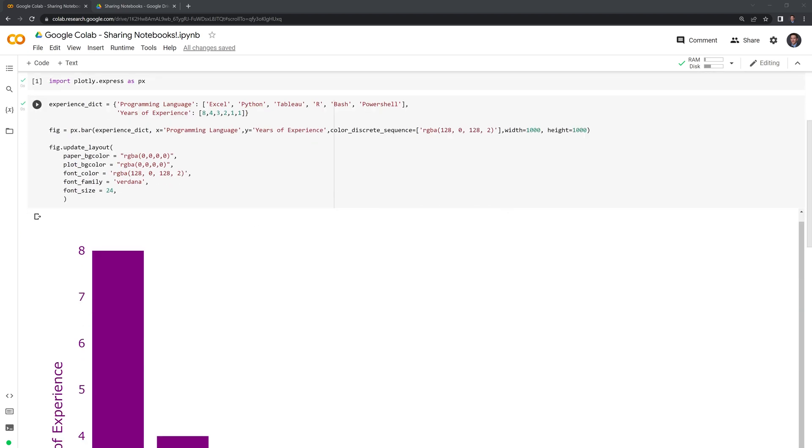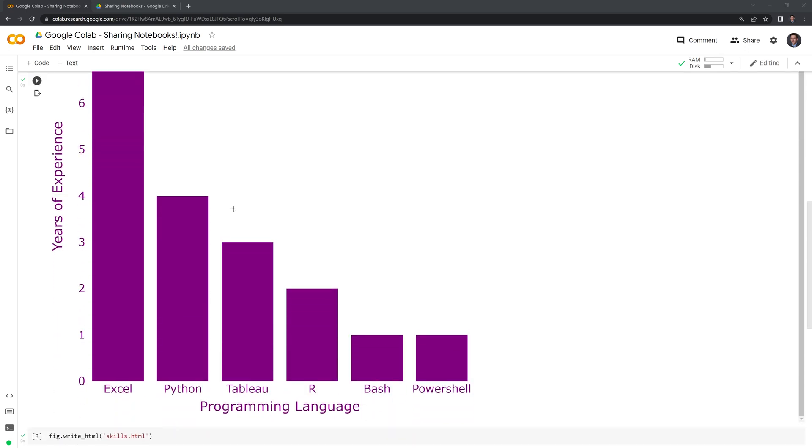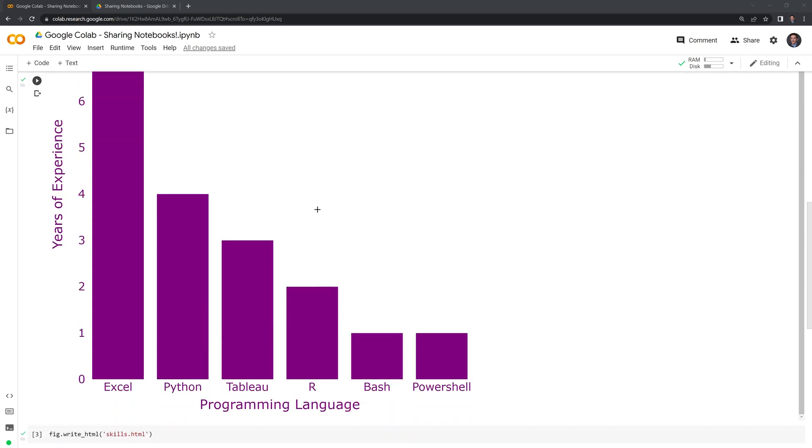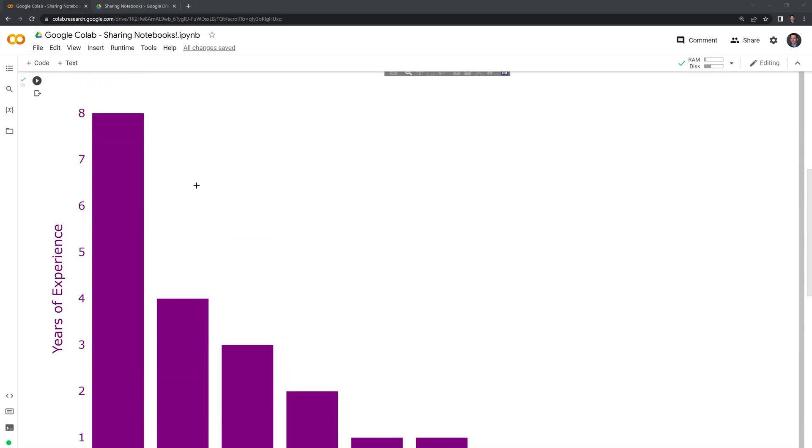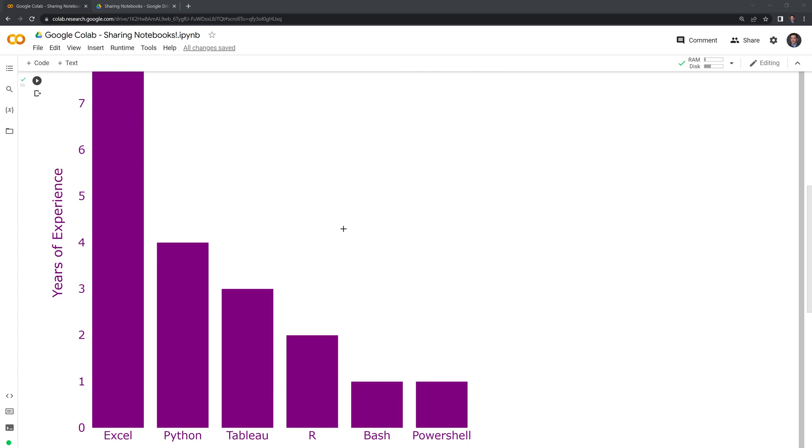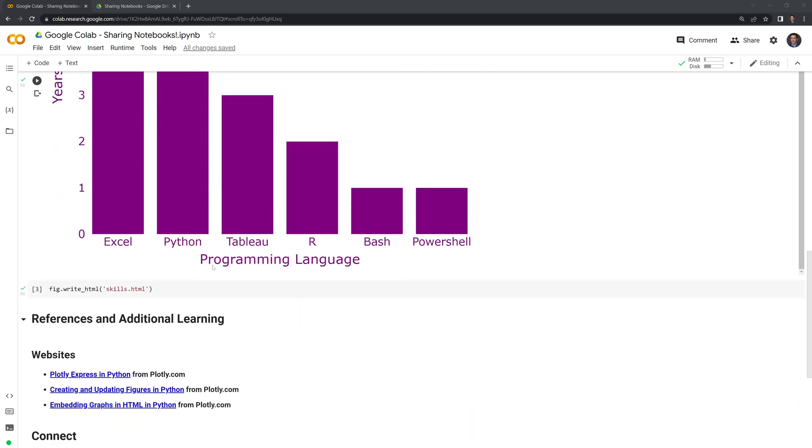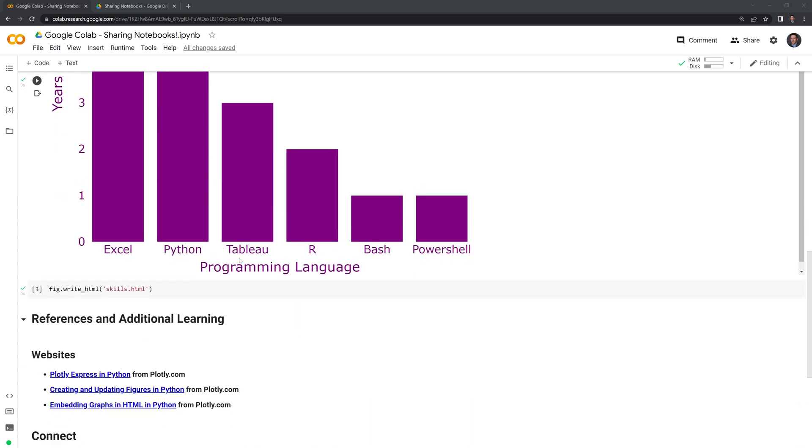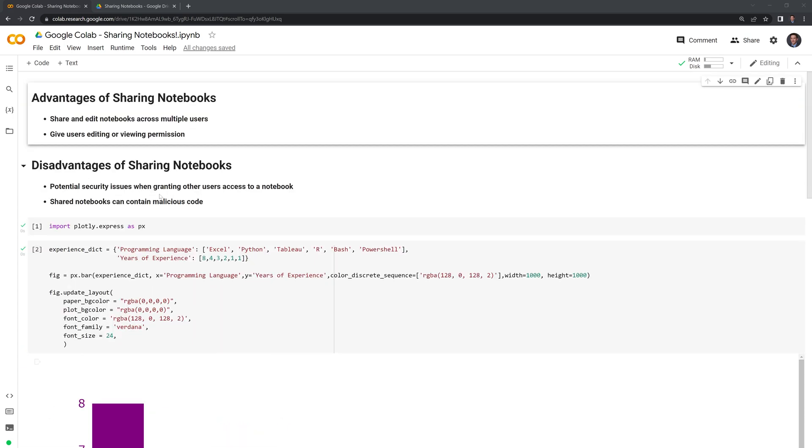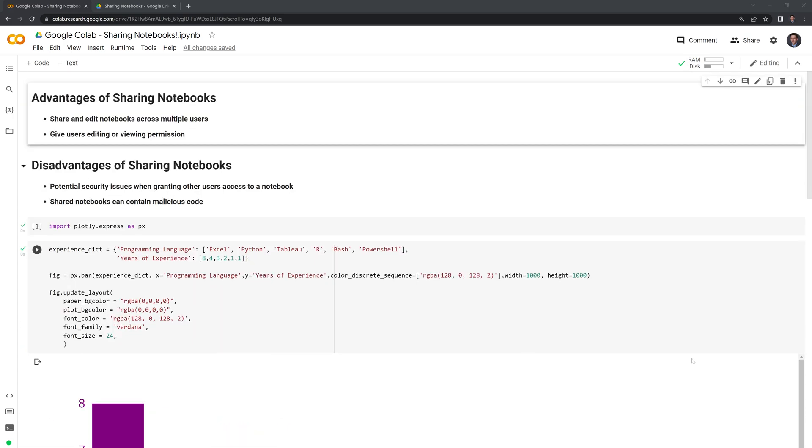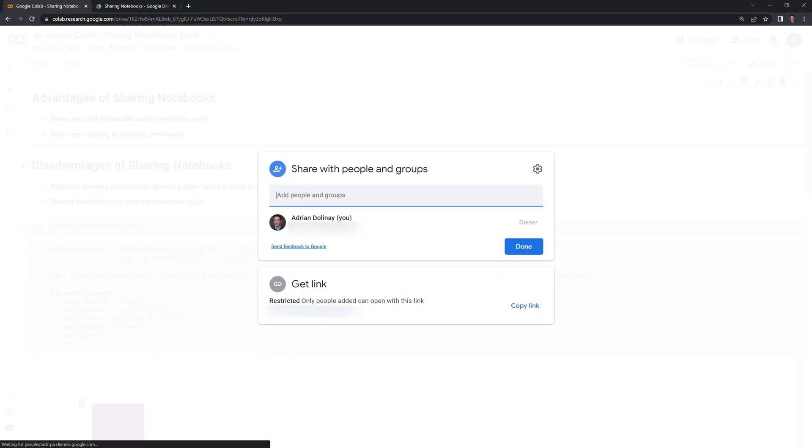So this is a simple notebook I made of a plotly graph for a previous video. We can see that it's a bar chart and we want to share this with another user. The way that we can share this is we go to the top right corner and hit share, and we can type in the person that we want to share the notebook with.